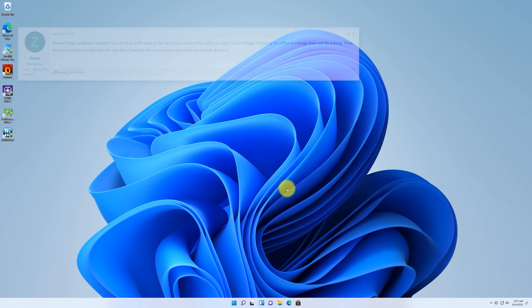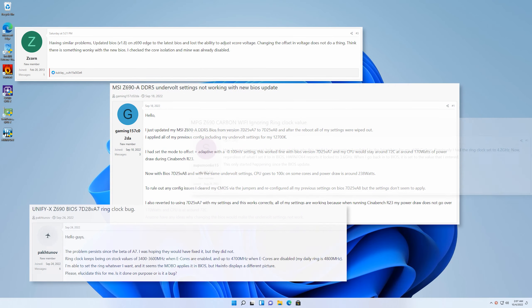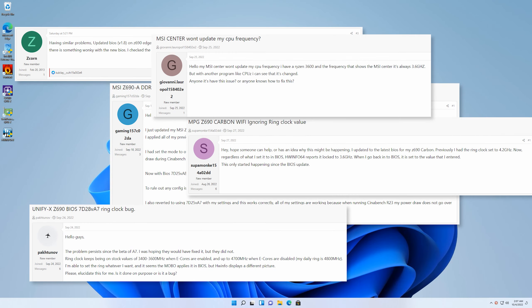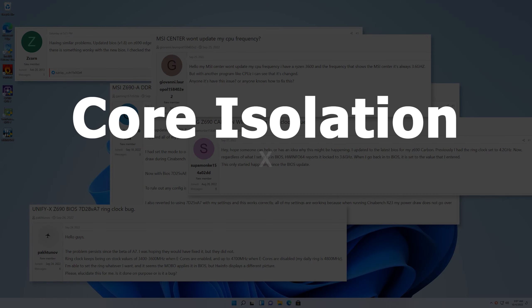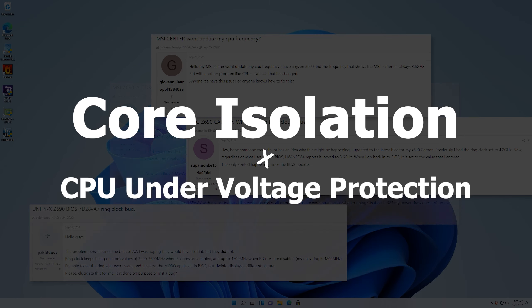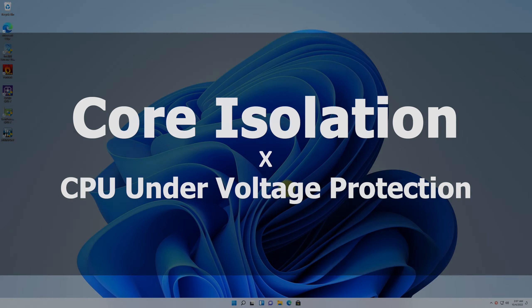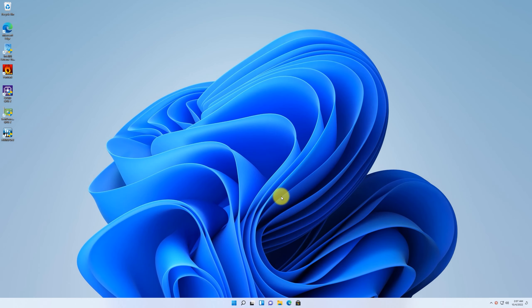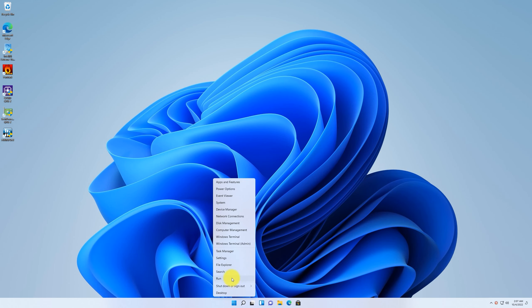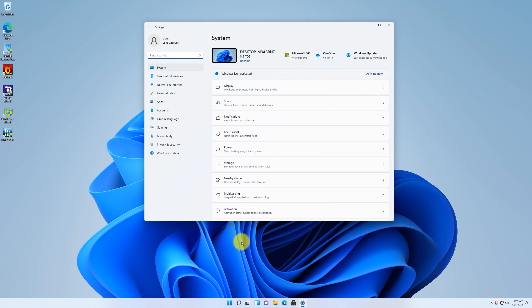Recently, many posts on MSI forum are talking about core isolation and CPU under voltage protection. In this video, I will quickly go through these two settings and briefly talk about how they will affect your system.